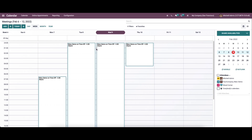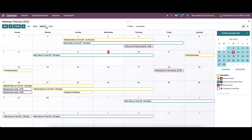While opening the module, it shows all the meetings scheduled in different operations. Here we can view the schedules based on day, week, month, and year. To get the details of meetings scheduled on a specific date, we can select the date from the calendar.